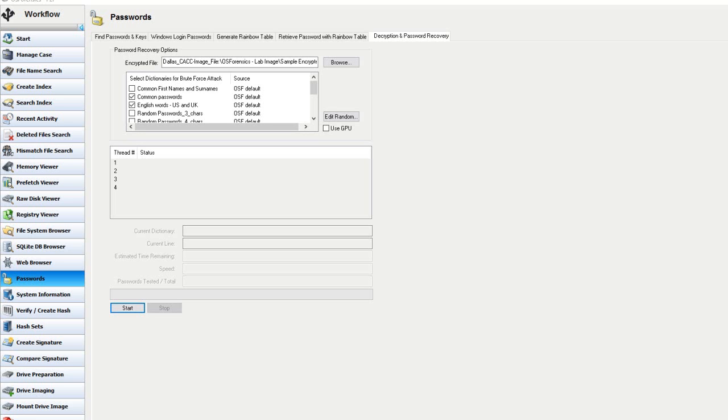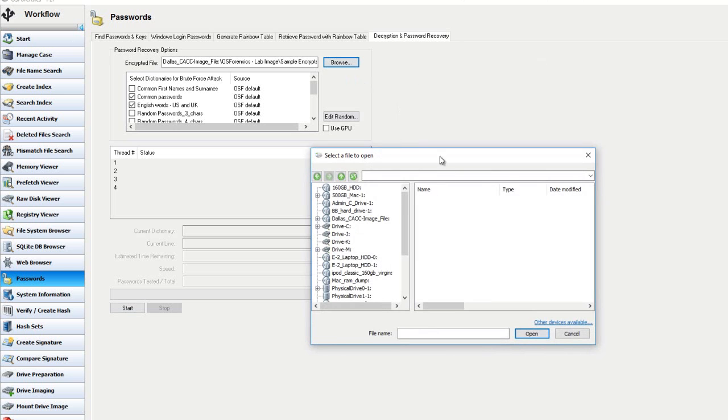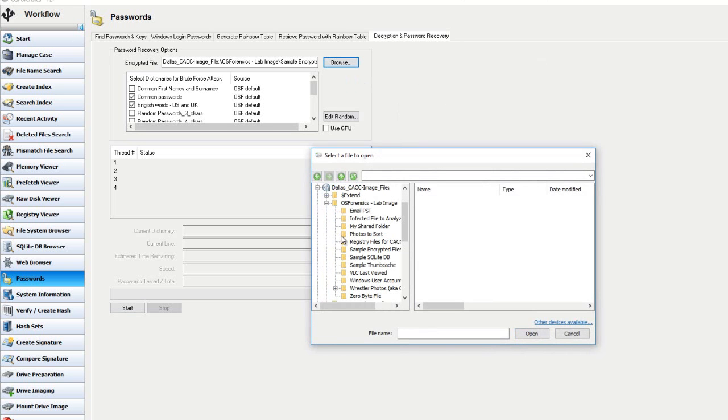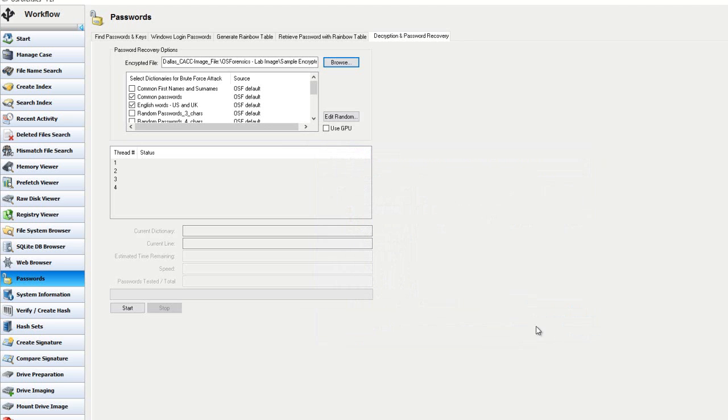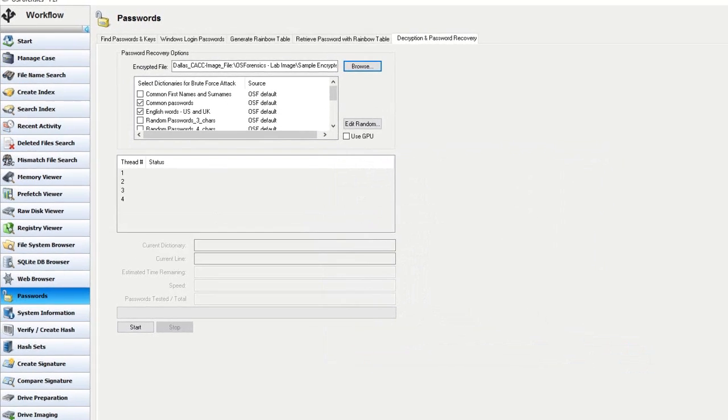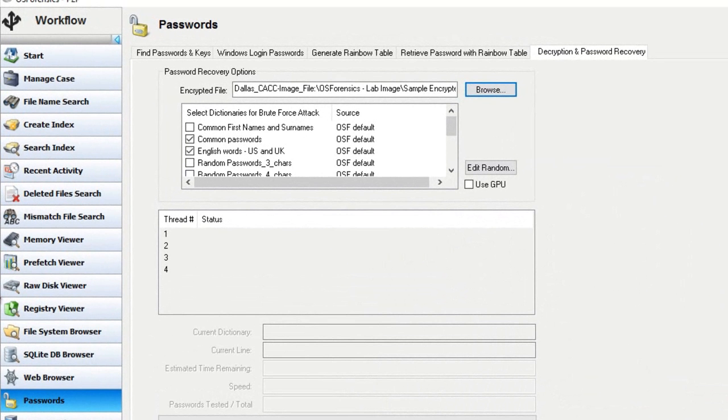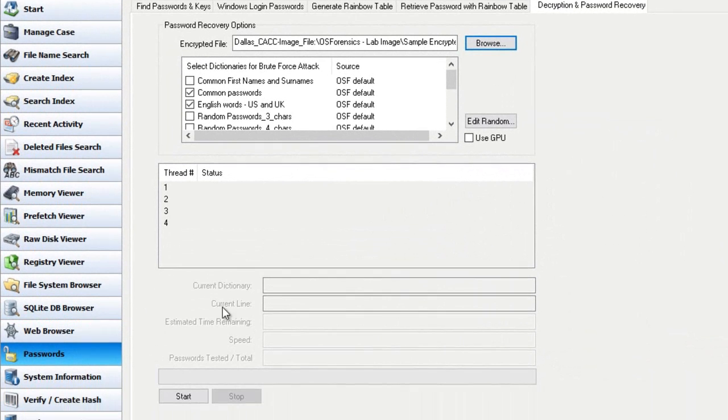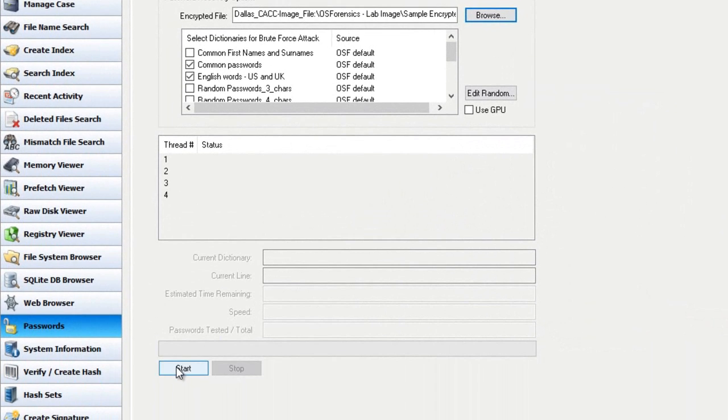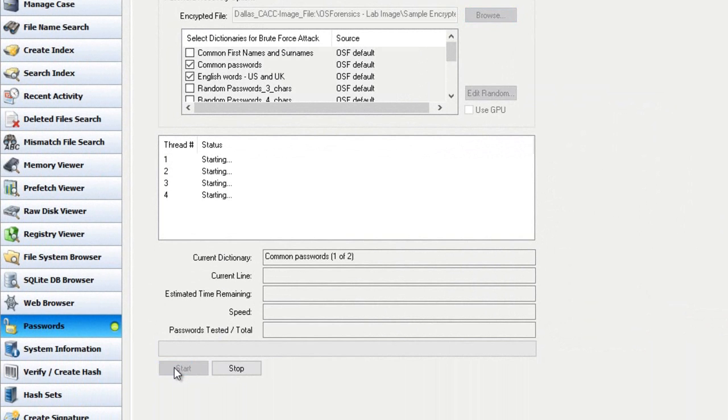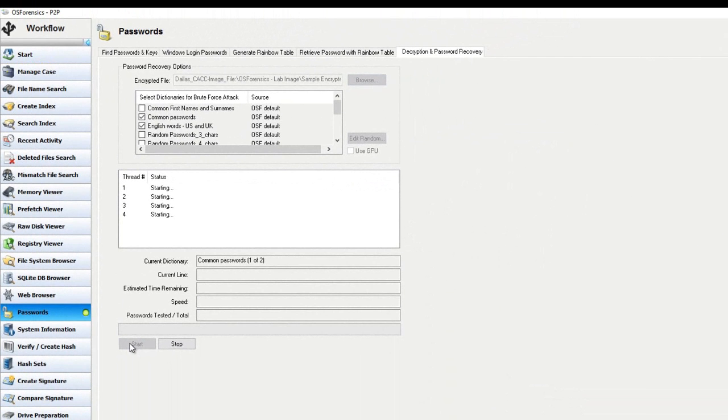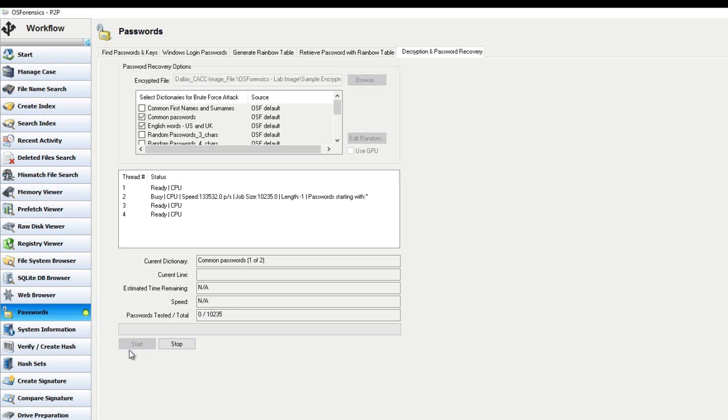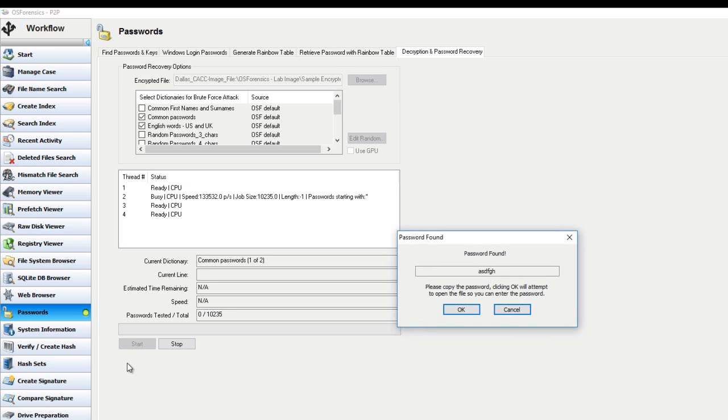So let's take a go at another file. Let's choose the password protected PDF this time. And we'll leave our dictionary settings the same. And once we've made that selection, and we've added that PDF file, we'll hit start again. And we'll see again, here in just a few moments, how OS forensics can successfully decrypt password protected PDFs in basically just a matter of seconds.